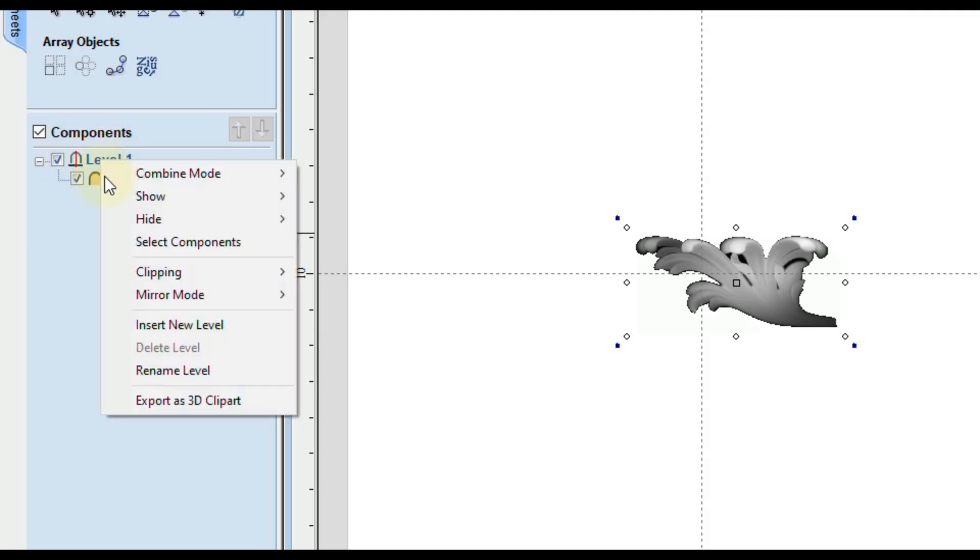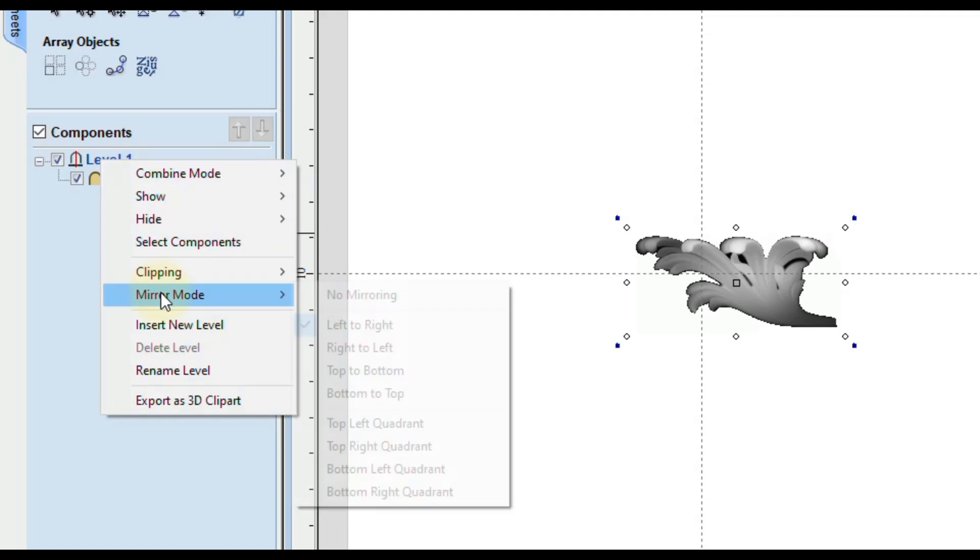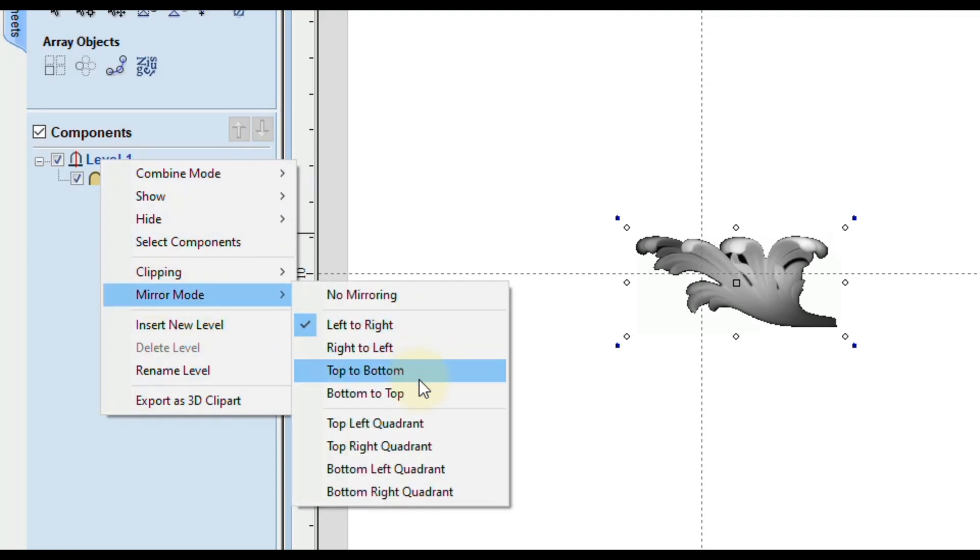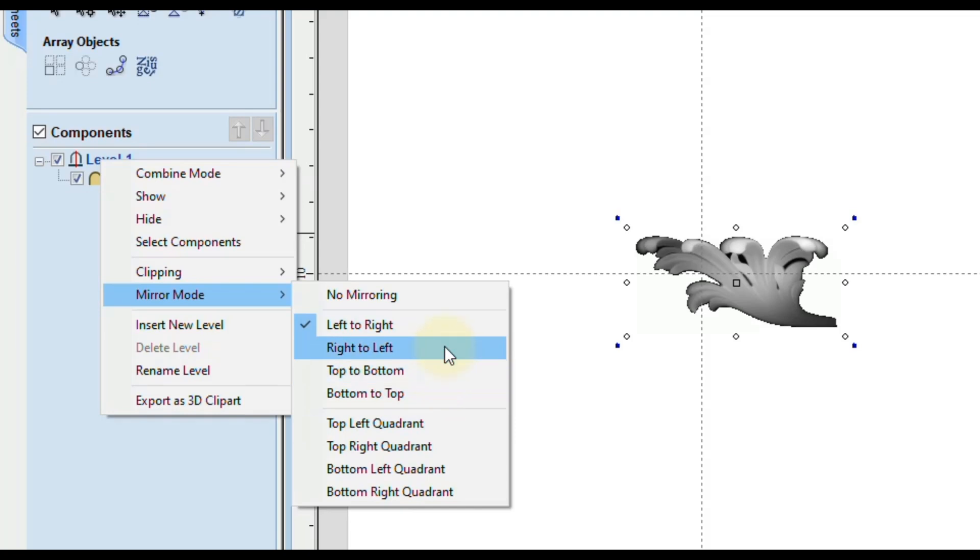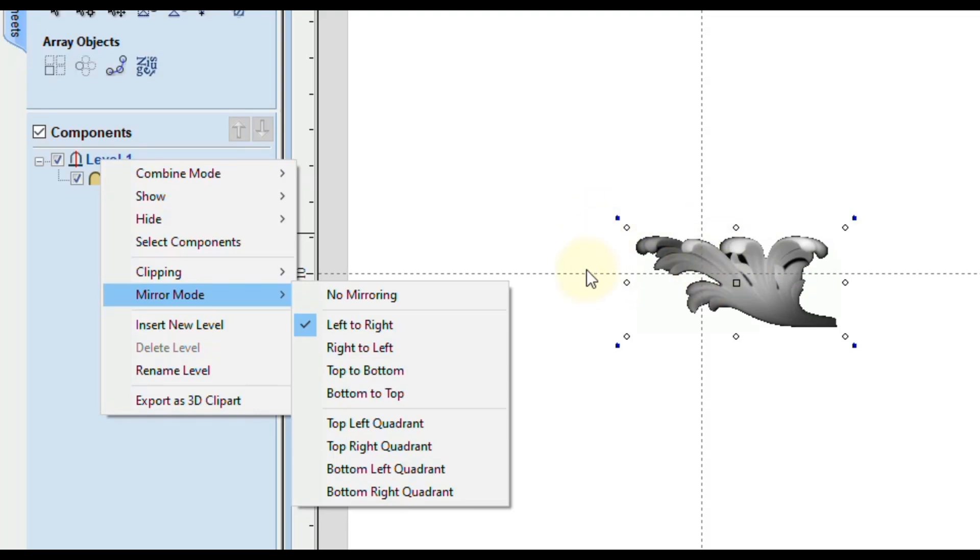So if we right click on that level again, go back to mirror mode, we can now change this to whatever we want if that's not what we wanted. So you could do right to left which is just the opposite. You'd be designing on the right side and then it will mirror to the left side.